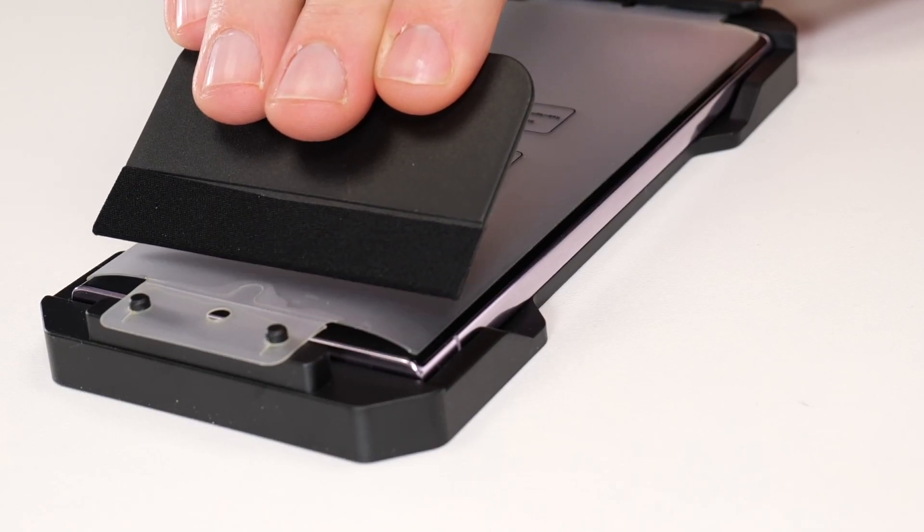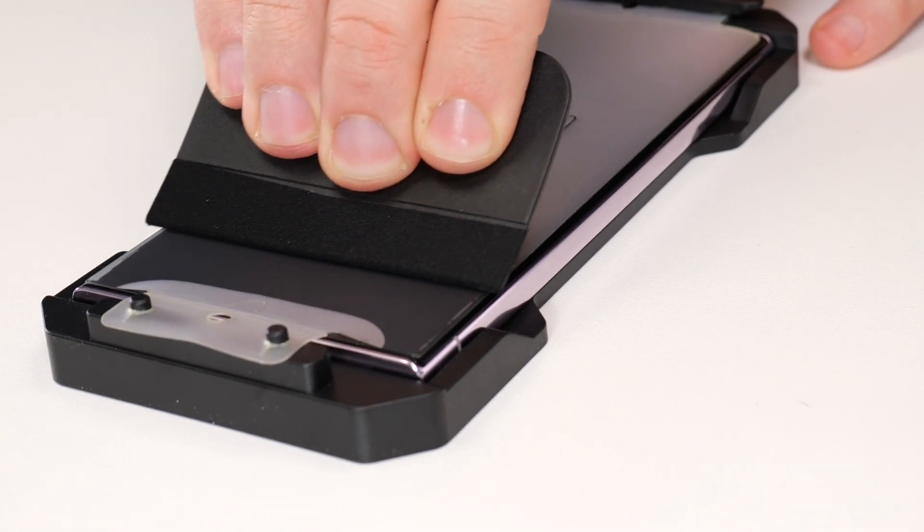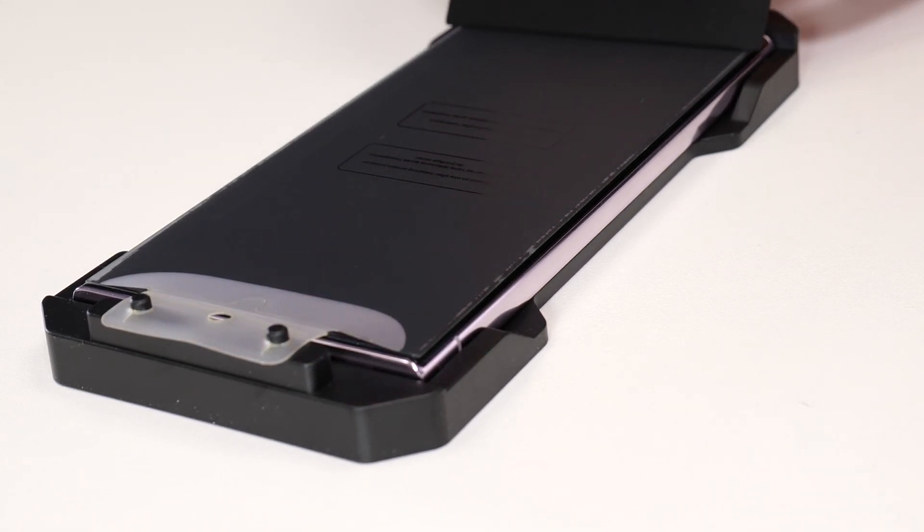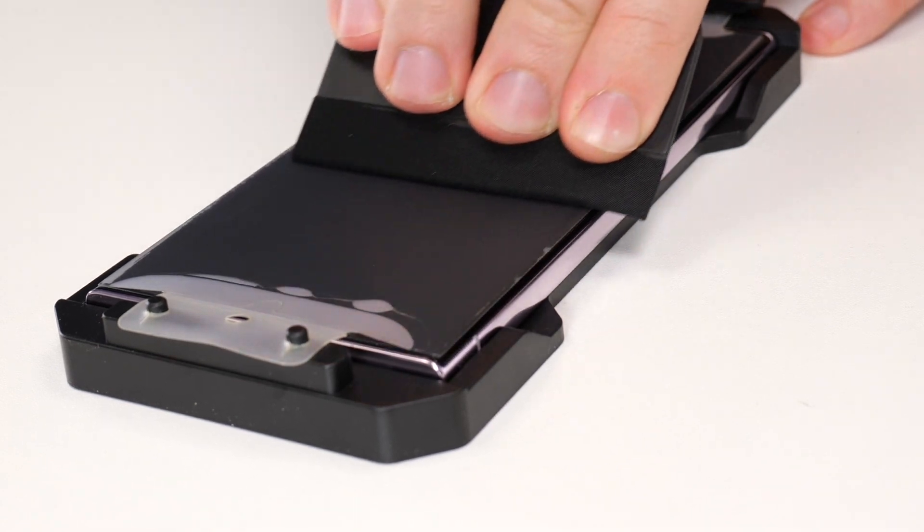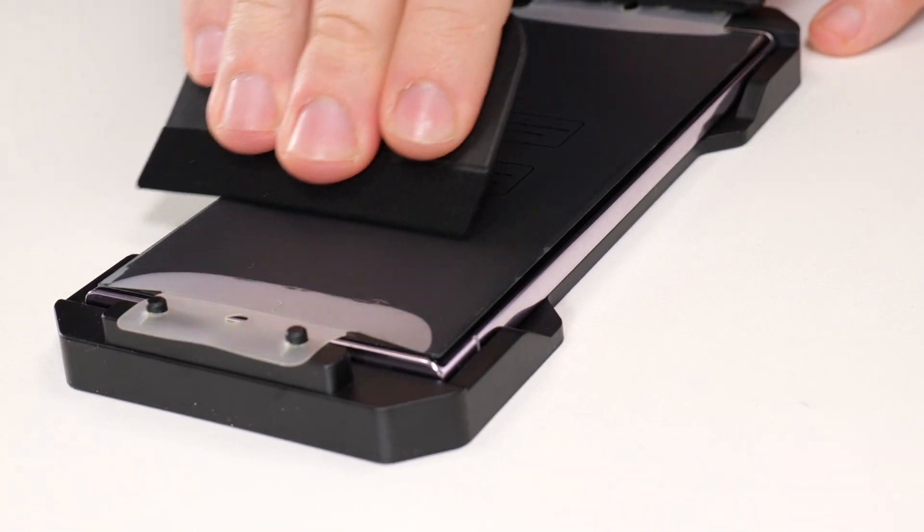Grab the squeegee and firmly press and swipe down from top to bottom with the squeegee. Repeat this a few more times along the edges of the screen as well.